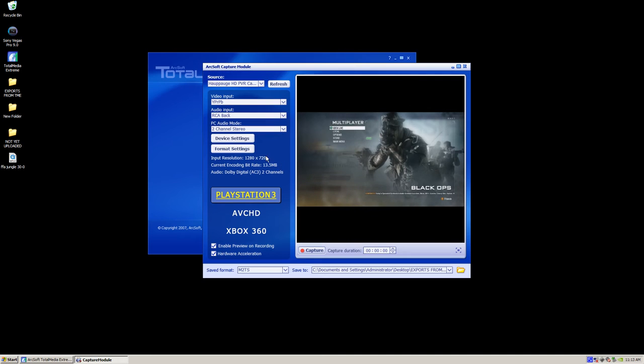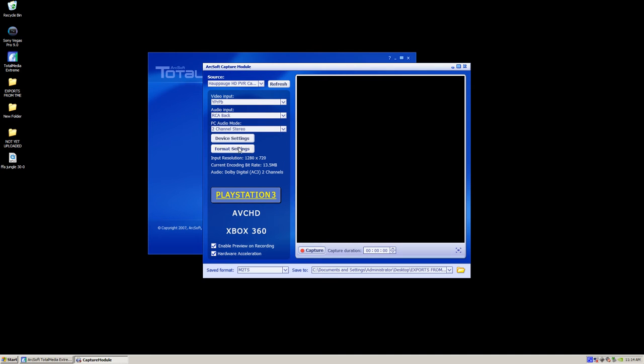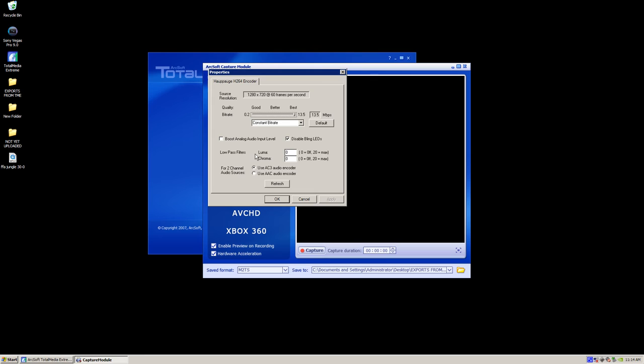Click OK and then go into format settings. And in format settings, this is where it's going to increase your quality. Now you want to click quality bitrate. You want to make that 13.5. Make sure it says that in this box right here. And make sure it's constant bitrate right here.